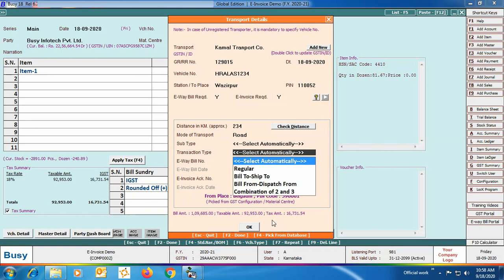Select the sub-type and then the transaction type. The first option is 'Select Automatically' — BUSY will automatically judge whether it's a Regular transaction, Bill To Ship To transaction, or Bill From Dispatch From transaction. The 'Regular' option means goods are dispatched from the company address and delivered to the party's address as specified in the party master. 'Bill To Ship To' means goods are delivered from the company address to the shipping address specified in Billing/Shipping Details, not the party master address.